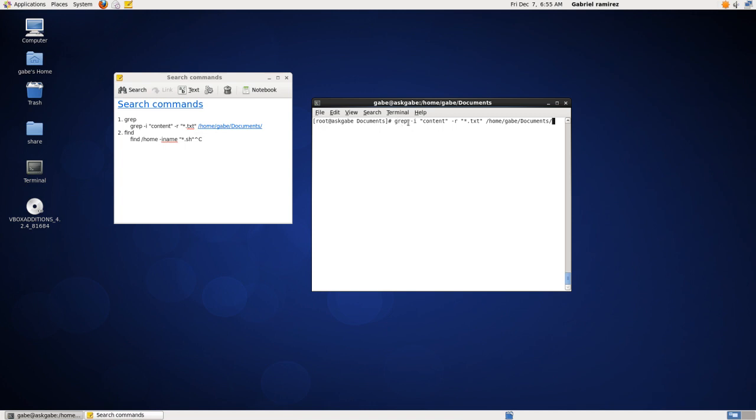The grep command and the search argument, if this was a V, V would mean instead of an I, it would say exclude the word content when searching. But in this case, I mean search for it. So you have I searching for, and this is what you're searching for right here.